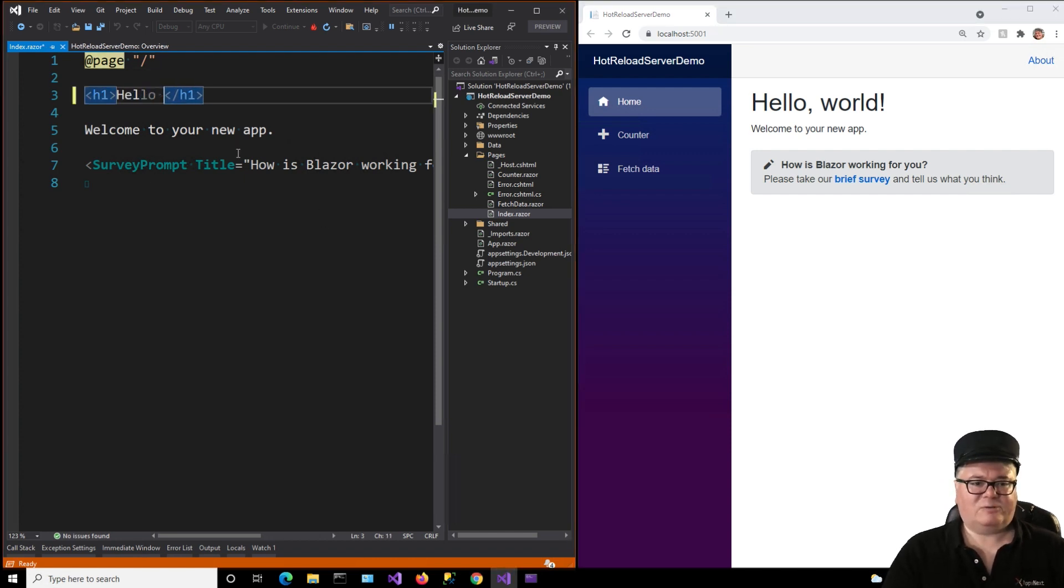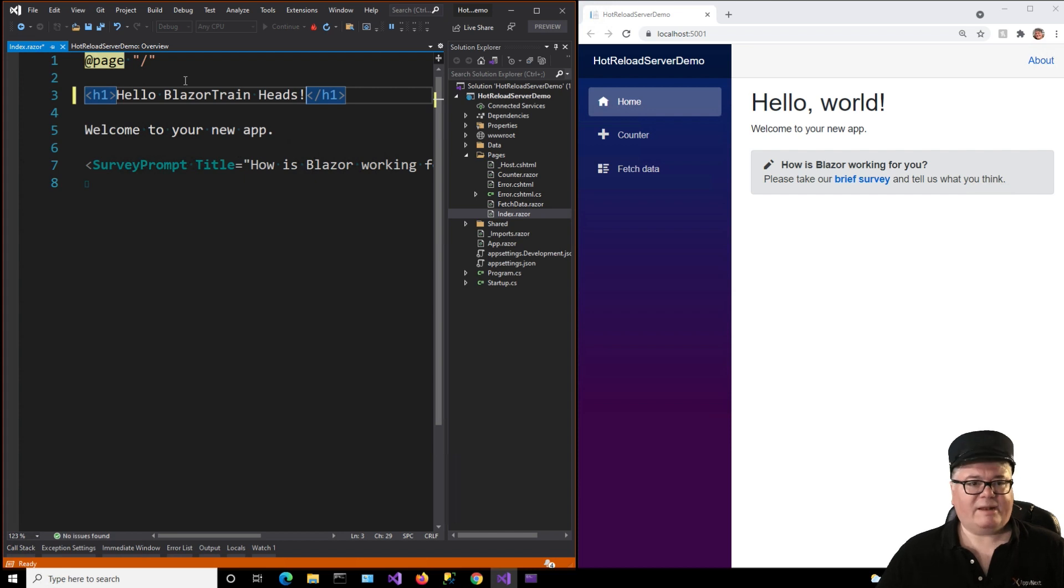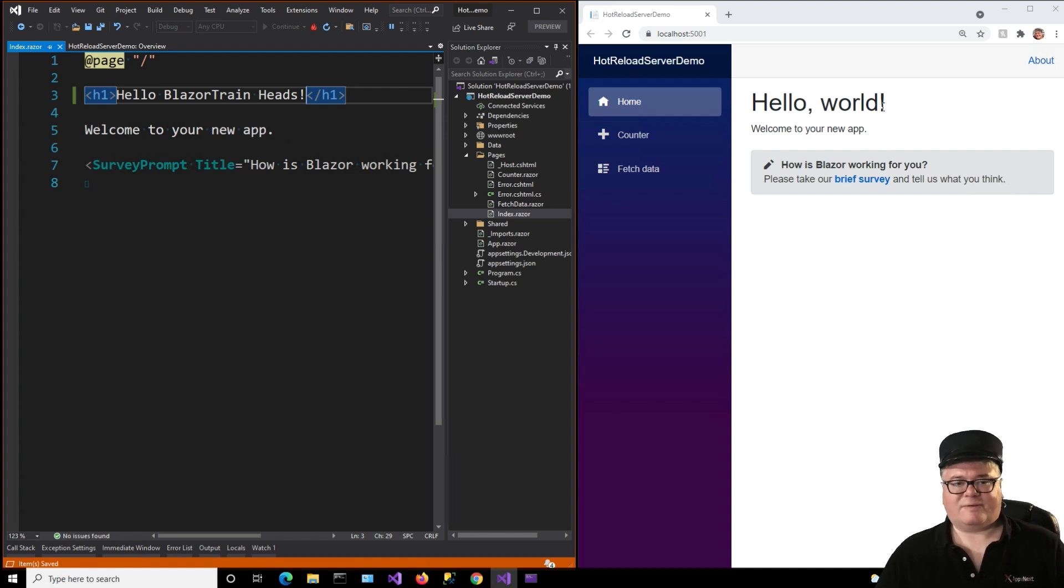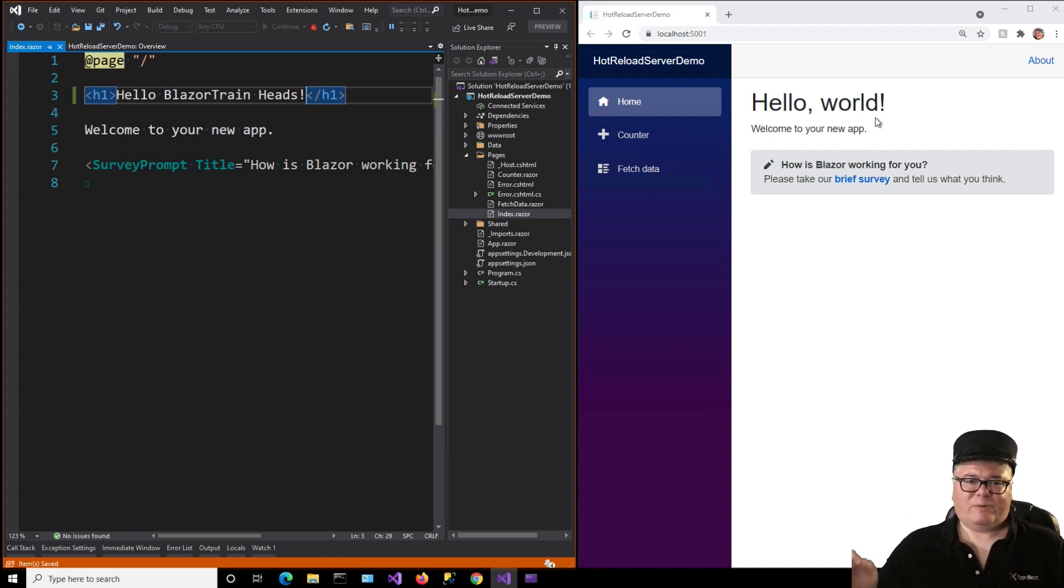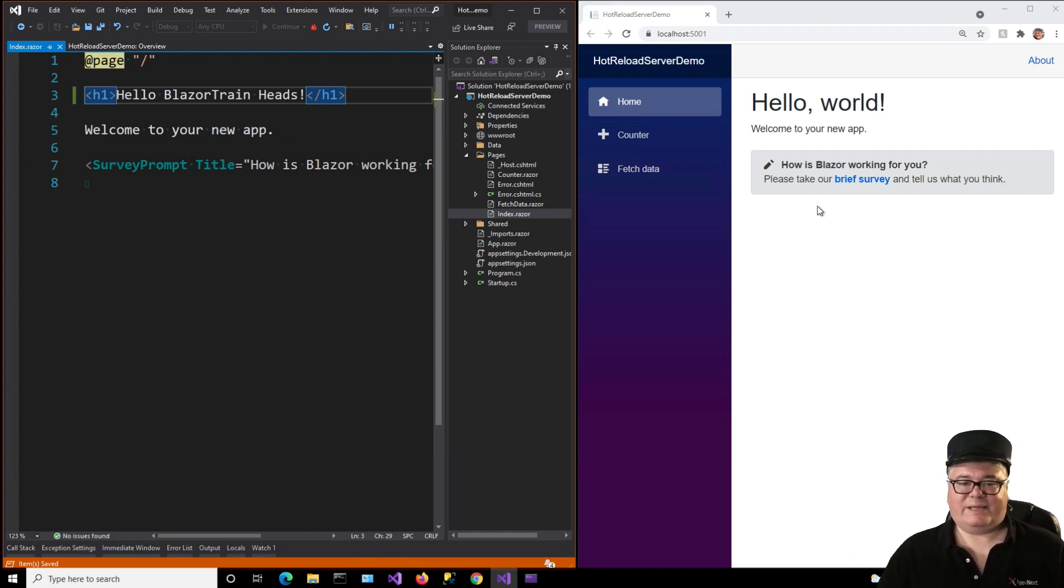So I should be able to say something like, Hello, Blazor train heads, whatever. And I should be able to save it. And I want it to update. But it doesn't. Yeah, okay. So that's really not supported with the F5 experience. At least I haven't figured out how to do it yet.